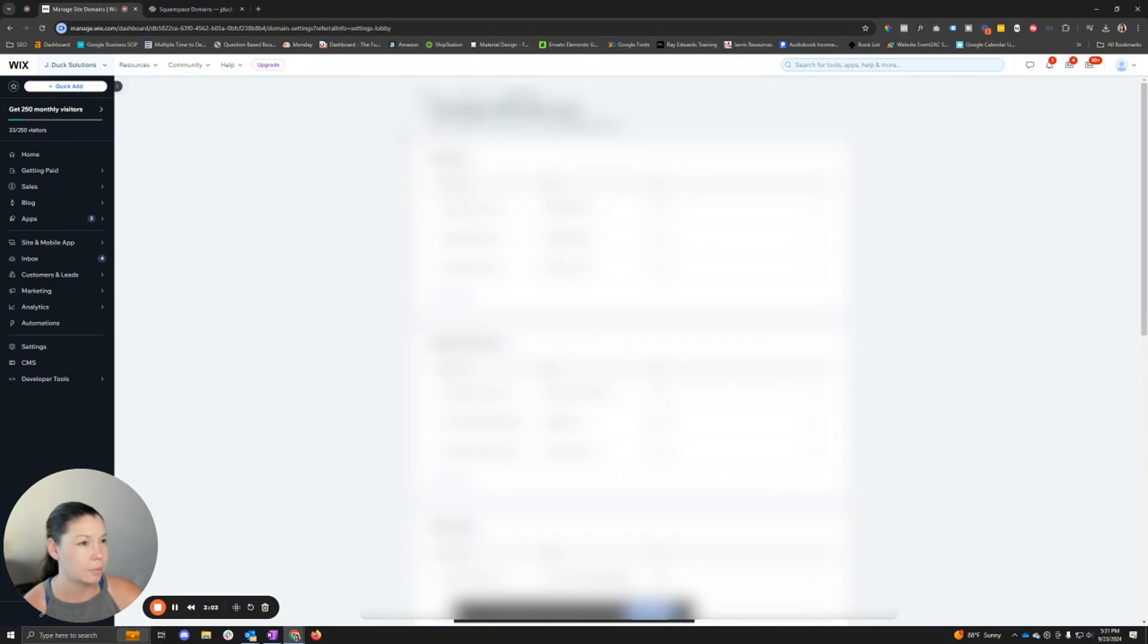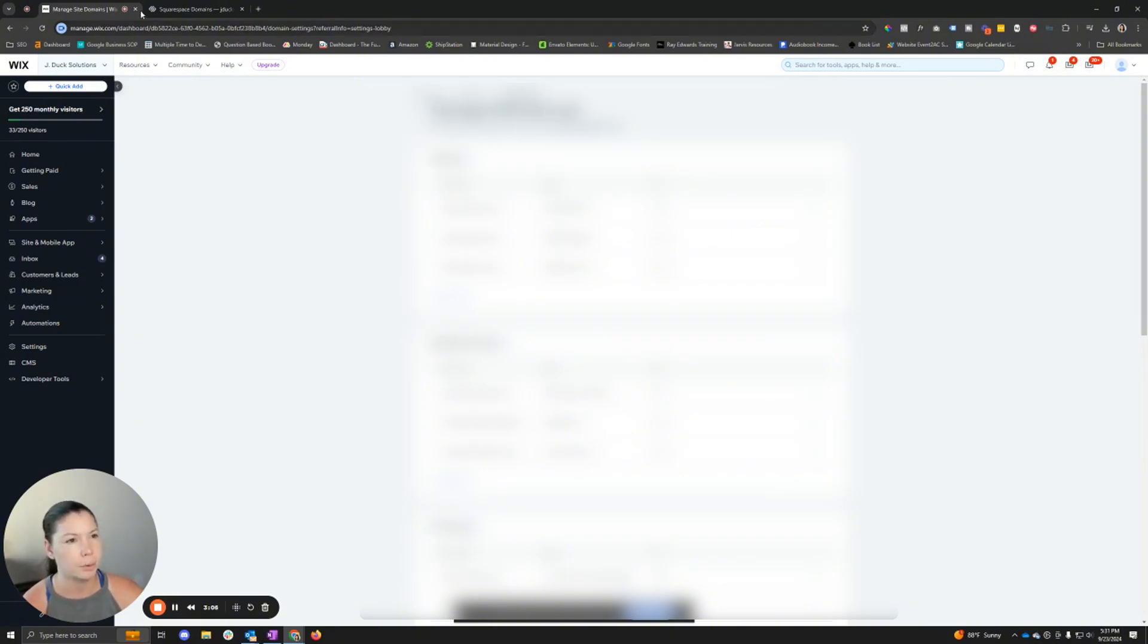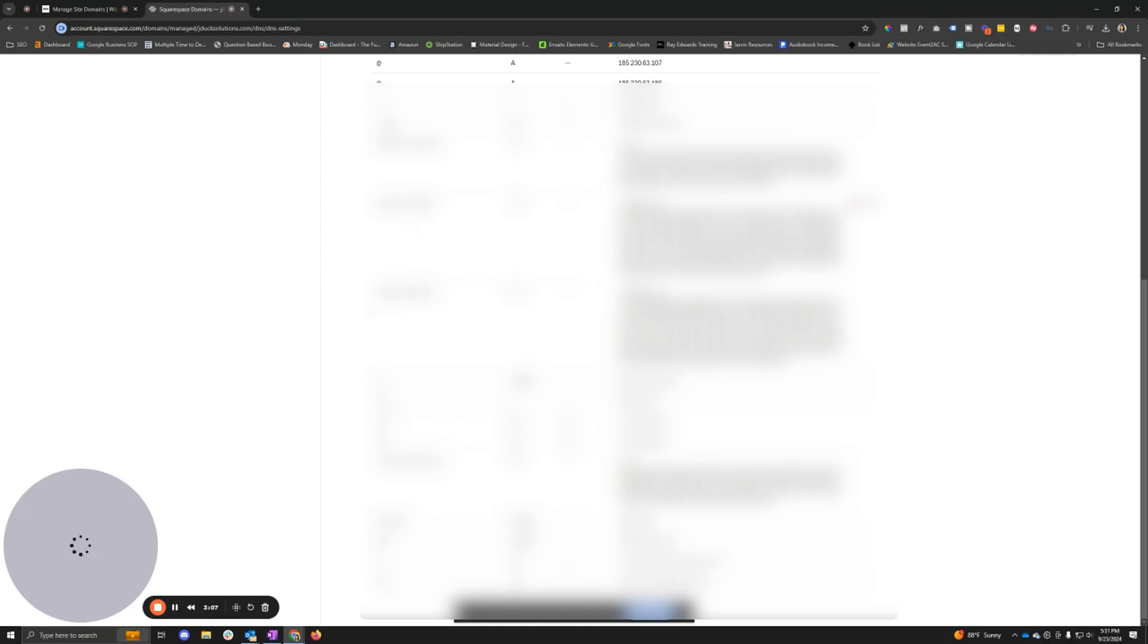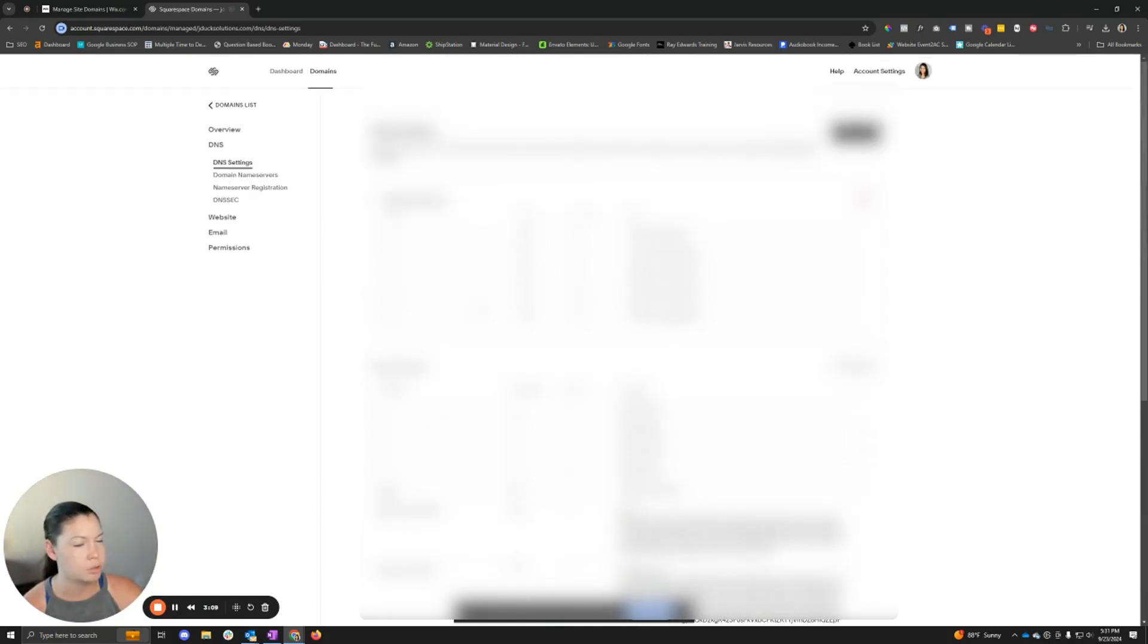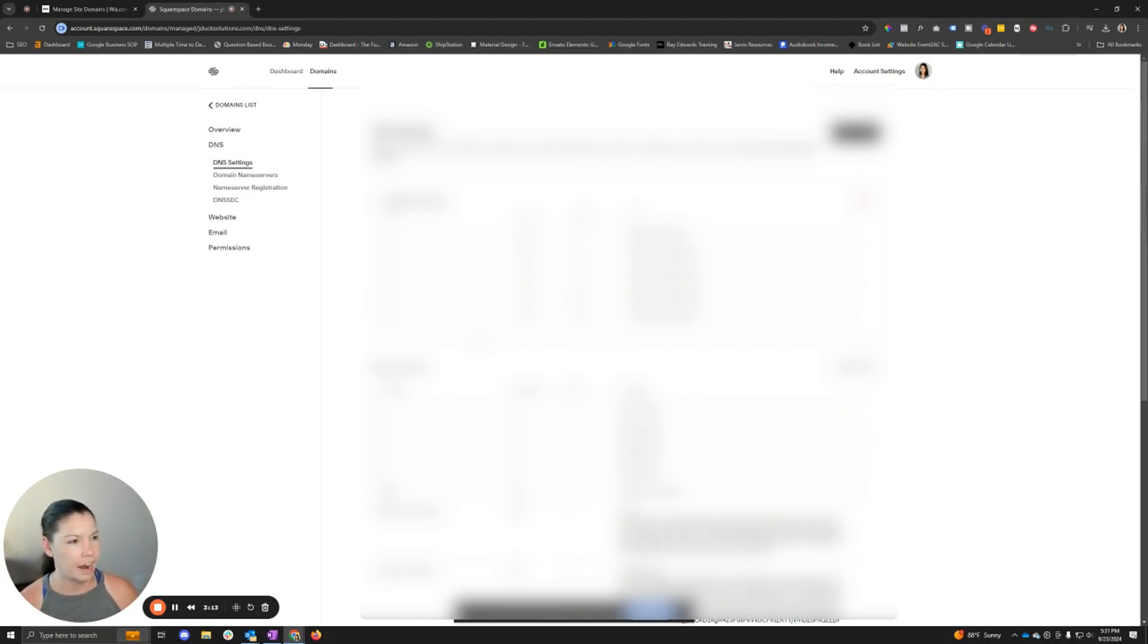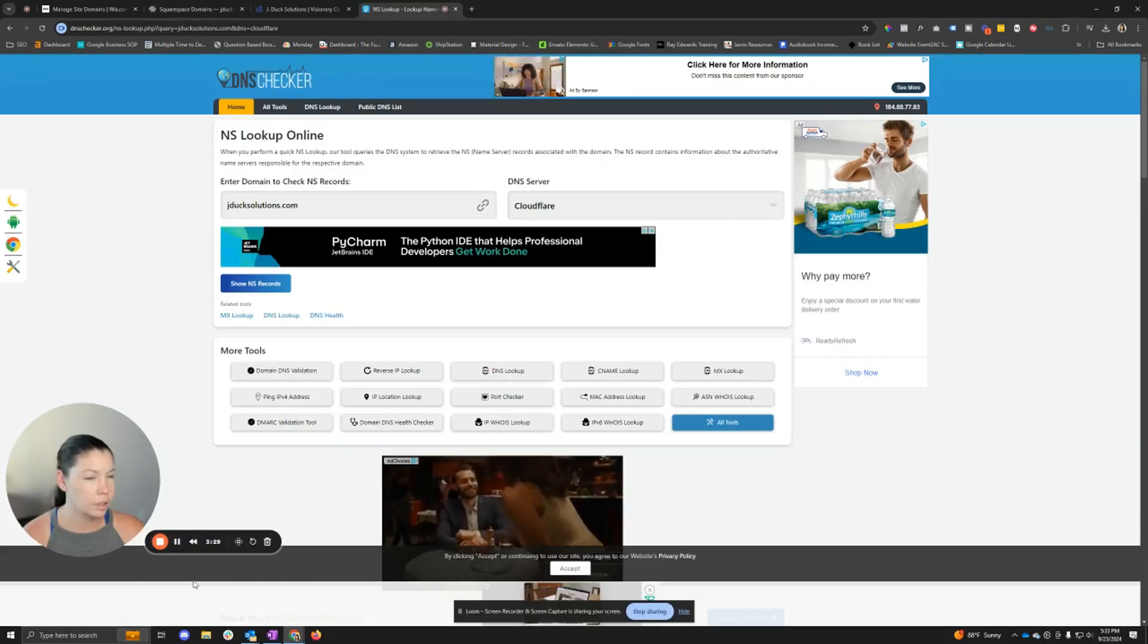So something to keep in mind is if you need to add any other DNS records going forward, you're going to want to make sure that you use Squarespace in this example for adding records, because this is what is actually showing as the actual DNS manager.